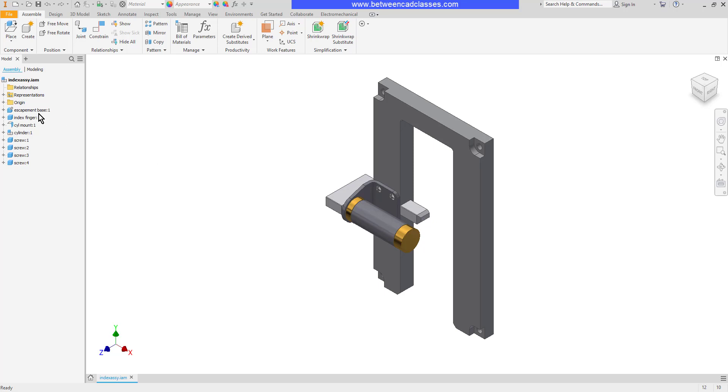Here I have an assembly with several components as well as a sub-assembly. I'm going to create a new sub-assembly inside of this assembly.